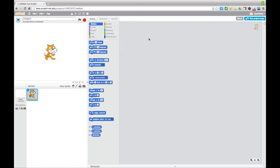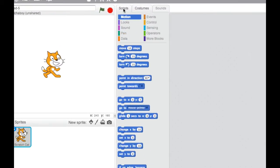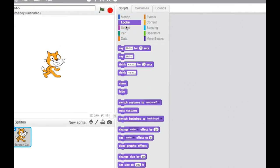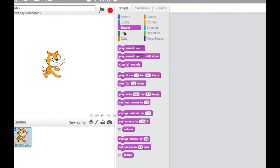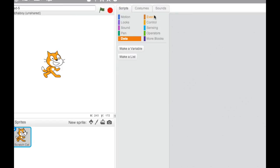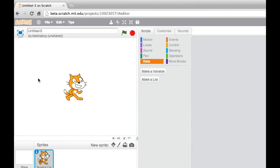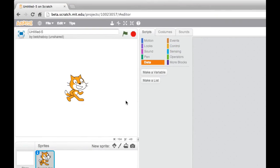The most noticeable thing is things have been moved around. So this section down here where it contains all the different commands used to sit over on the far left-hand side of the screen. And now it's more or less in the middle. The stage where all the action happens used to be over on the far right. Now it's on the far left. So there is a bit of a rearrangement of stuff going on here.